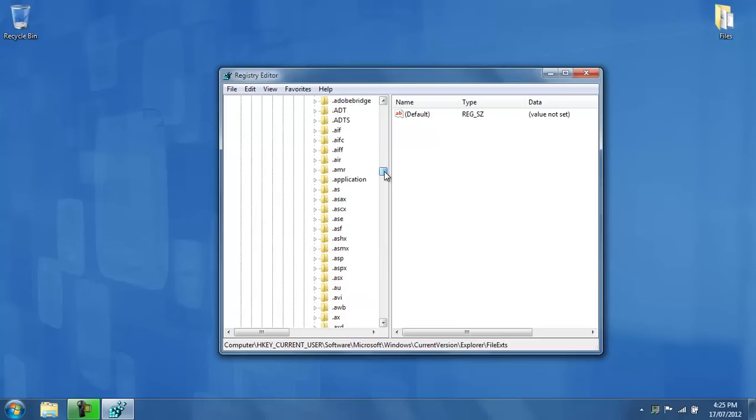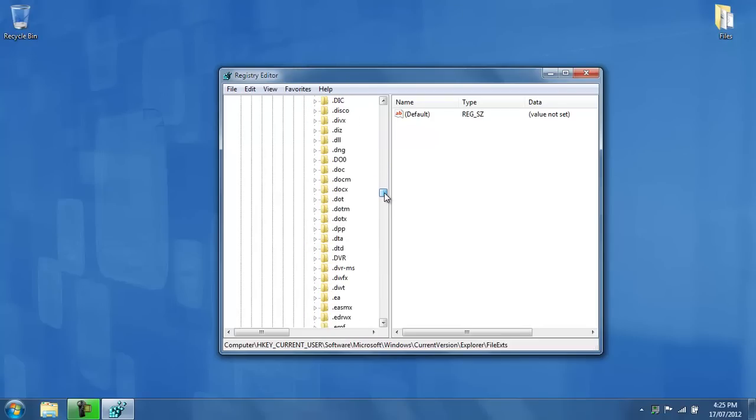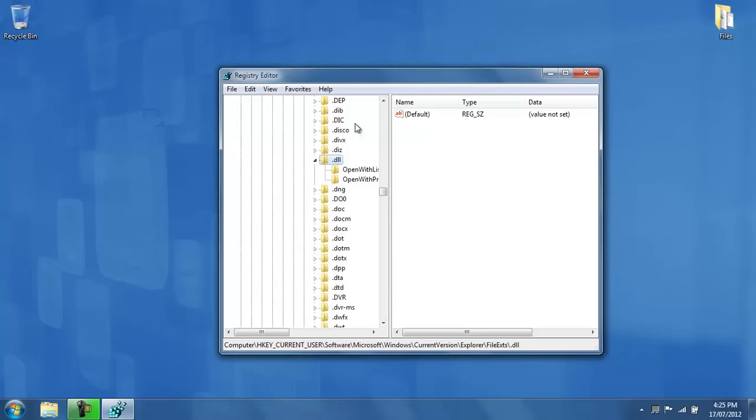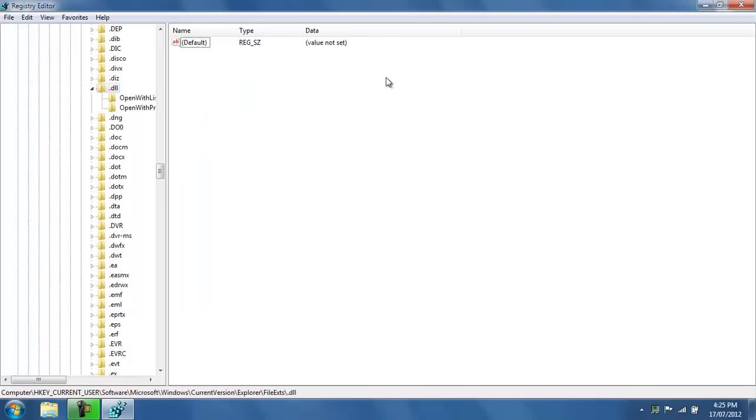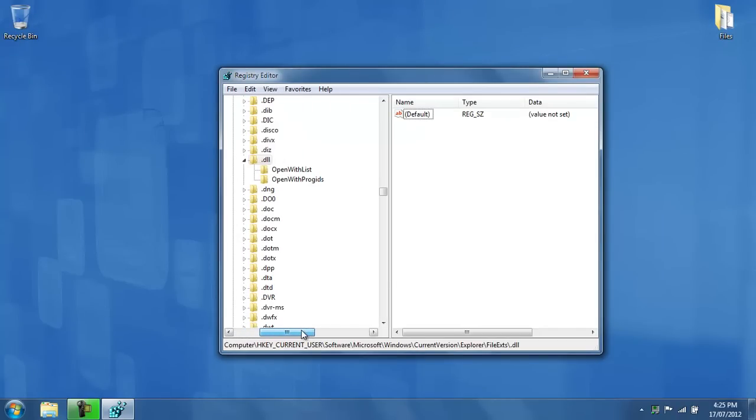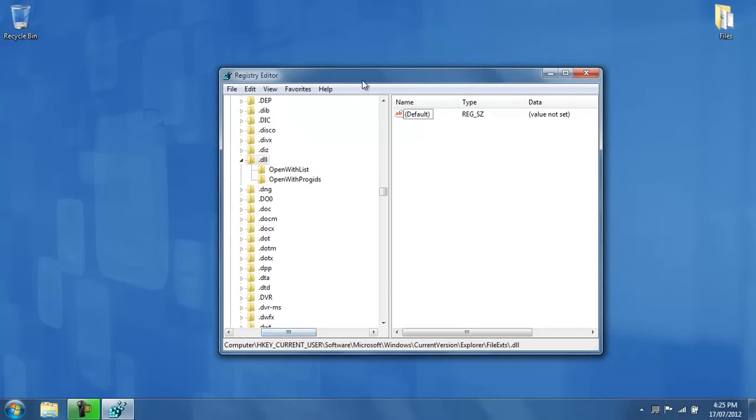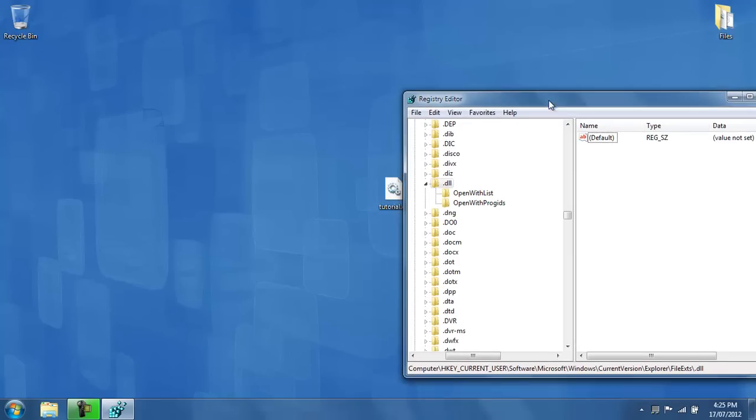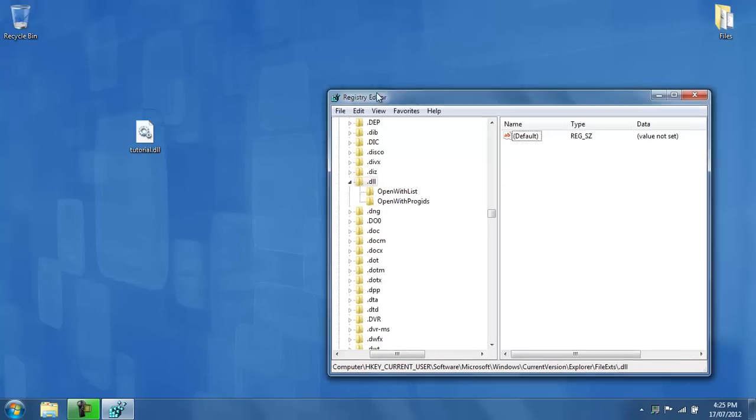Then you go down and you look for .dll or the file format that you wish to fix. Now once you've done that, you're ready to watch this video.